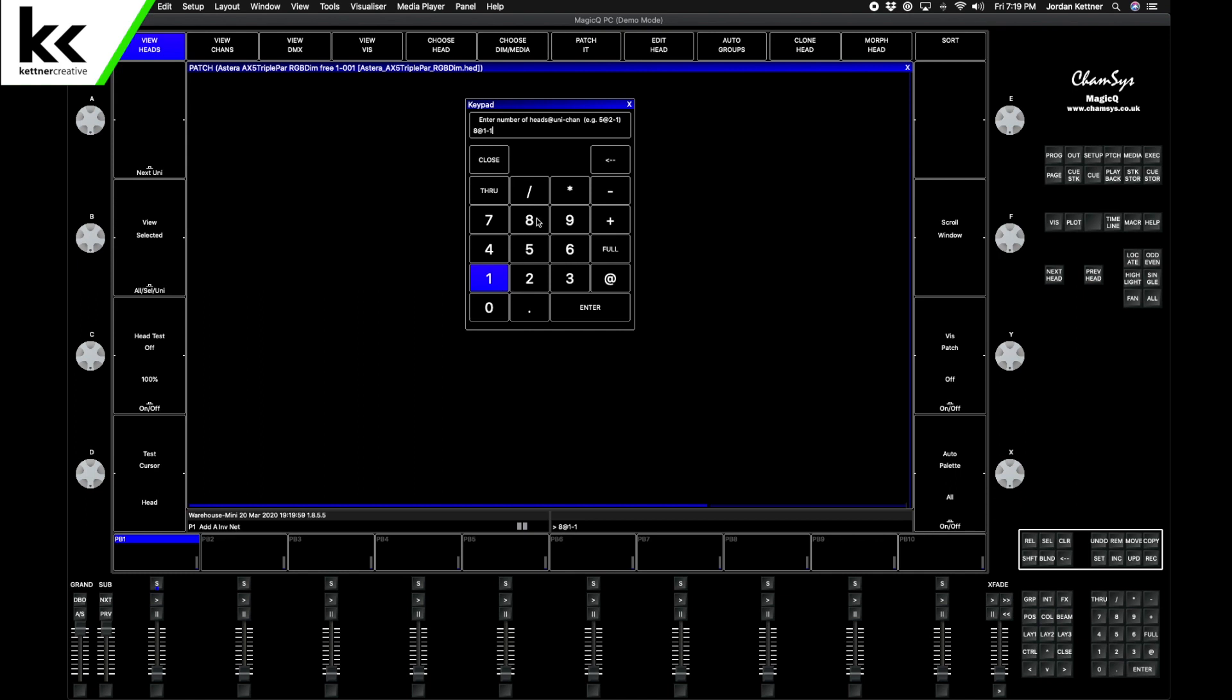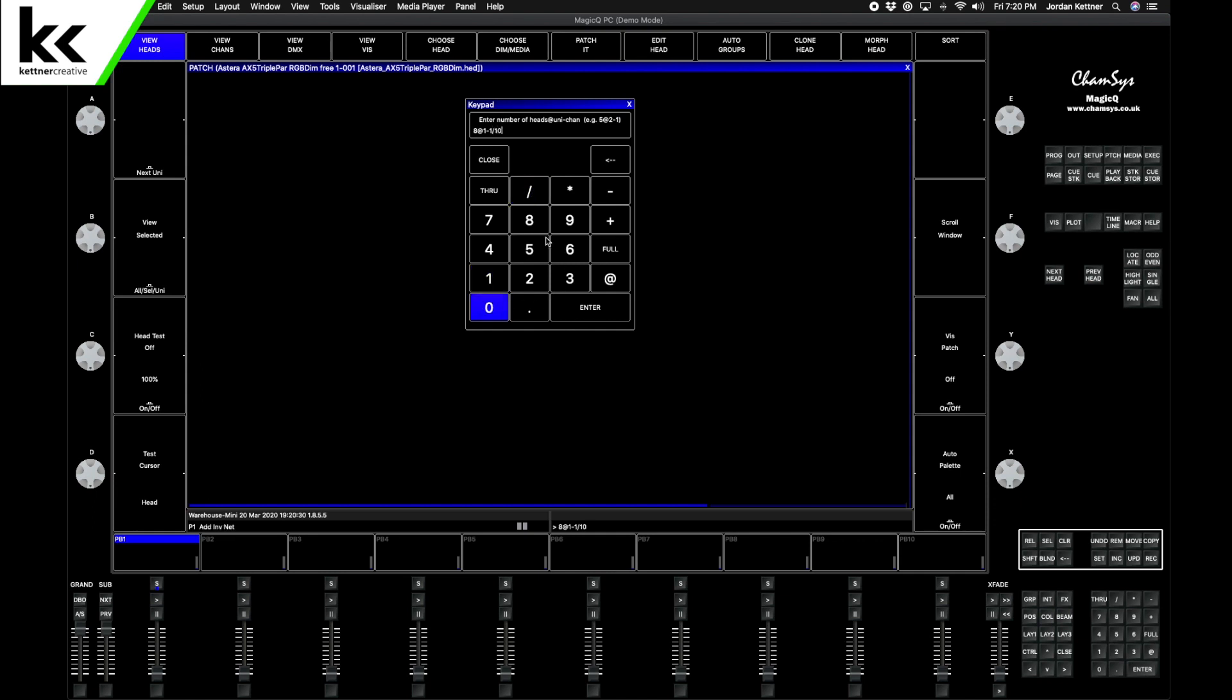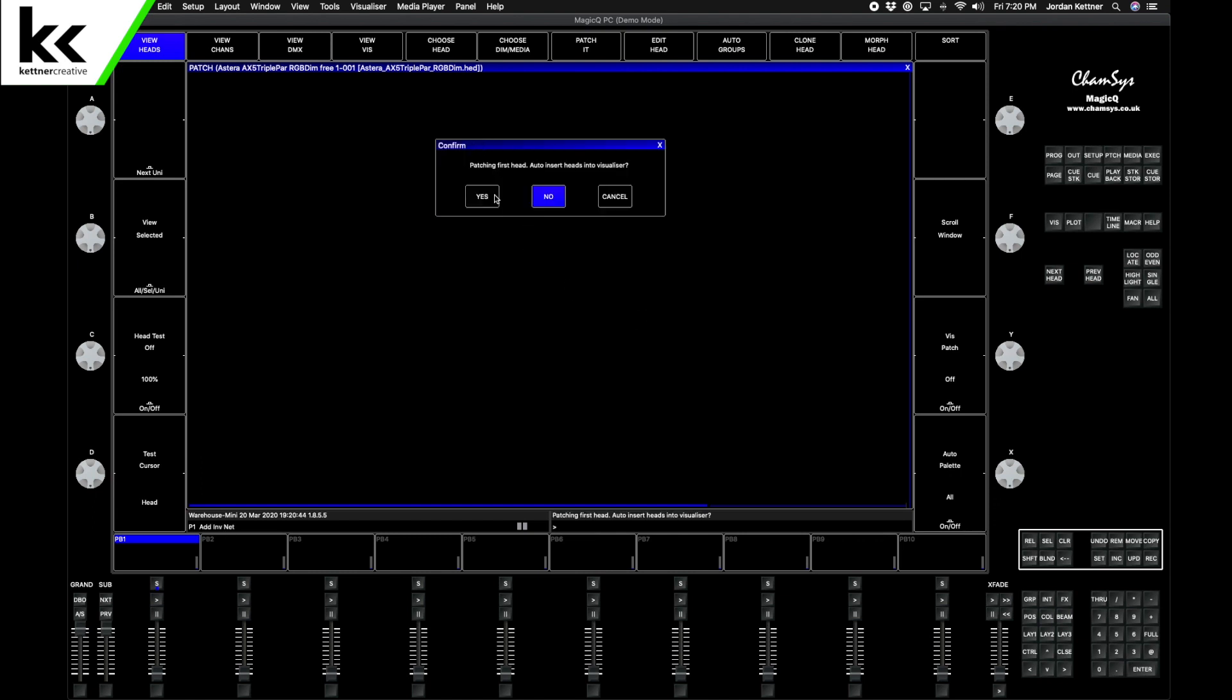One option that we have is we're not 100% sure that we're going to use the Astera AX5 as the LED par. A couple of our other options in our shop go up to 10 channels even though we are patching a 5-channel mode. So I want to leave enough distance between each fixture. I can tell CamSys to put in a spacing of 10 addresses per fixture, so I'll go slash 10. And to skip a step later on, I want to name these eight fixtures starting at 101, so I can hit the asterisk and 101 and hit enter.